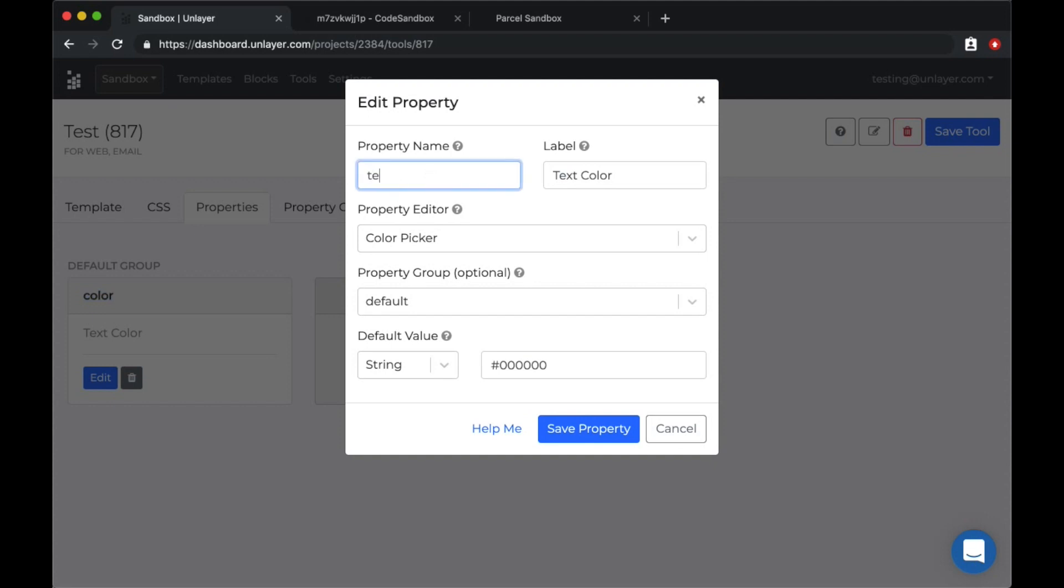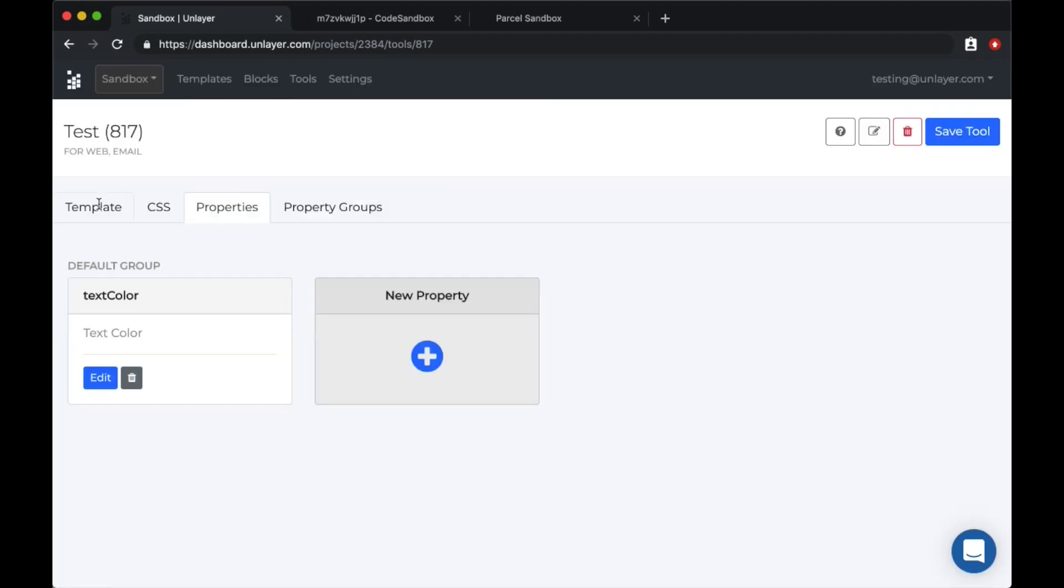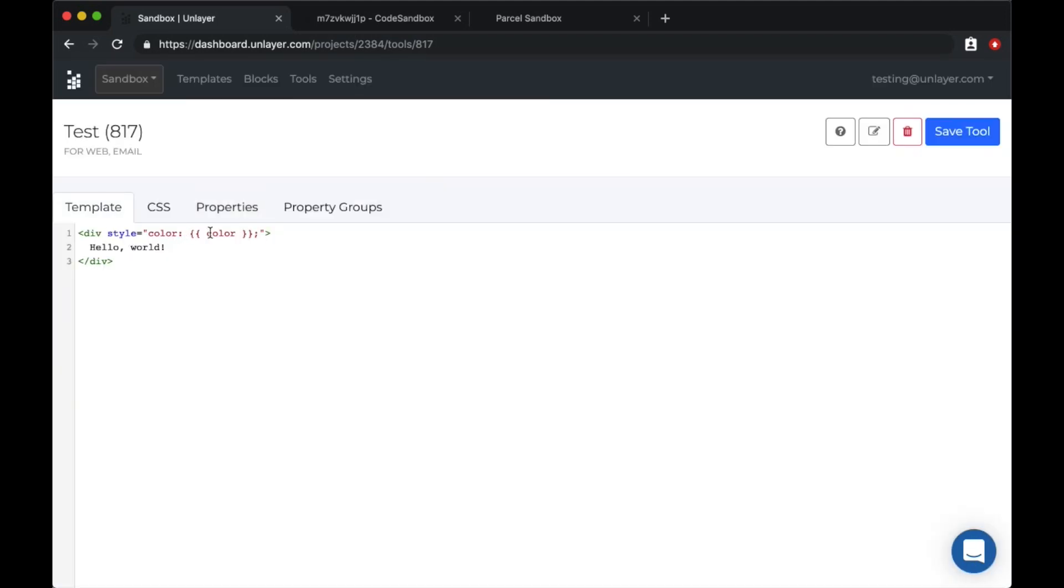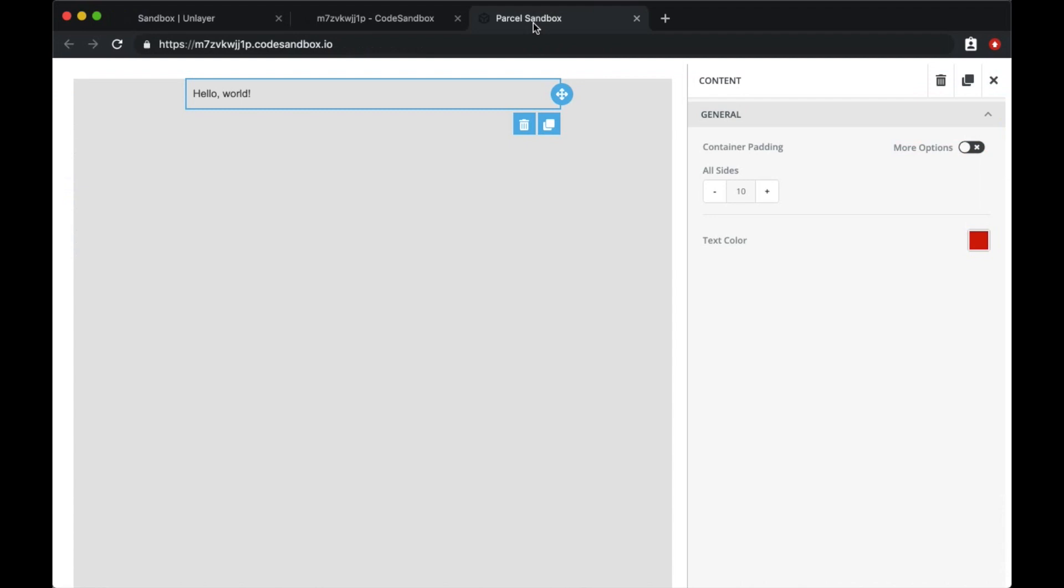In this case it was color. If I rename it to text color, I'll have to rename the variable in the template tab to be text color also. Now let's save it and go back to the sandbox.